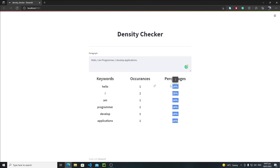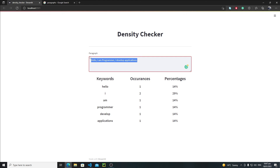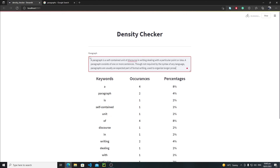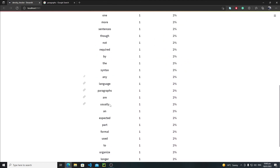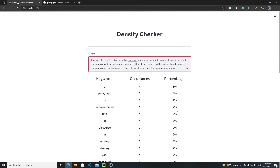Now the output looks quite good. This is how you can develop a keyword density checker. Let's copy a full paragraph, paste it and hit Ctrl Enter. The output shows Keywords, Occurrences, and Percentages for all words. This is how you can develop this keyword density checker application. I hope you enjoyed this tutorial, and in the next tutorial we will see something new — bye bye!